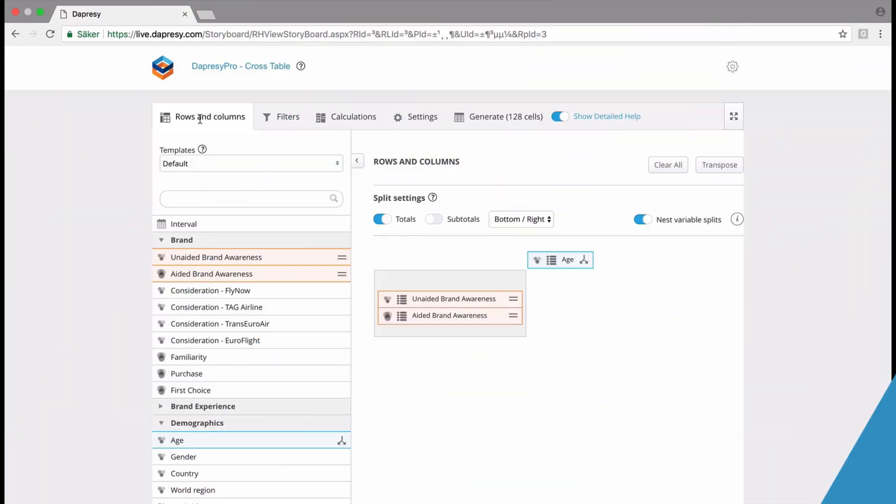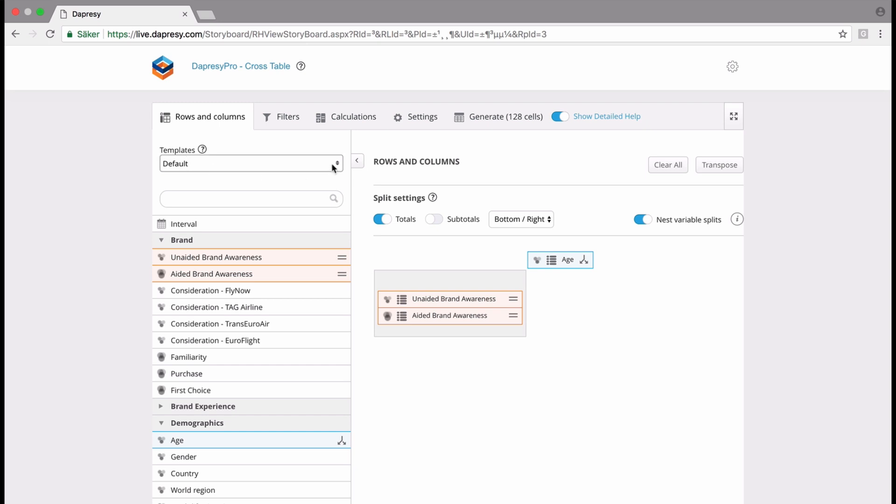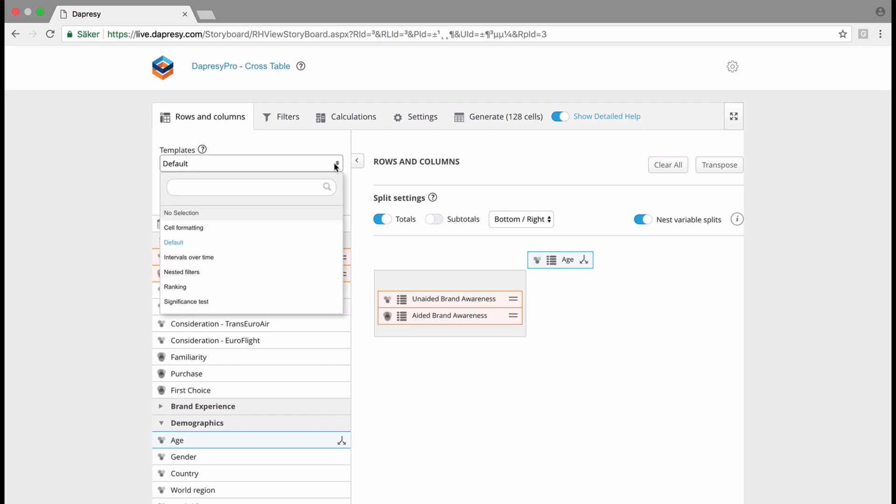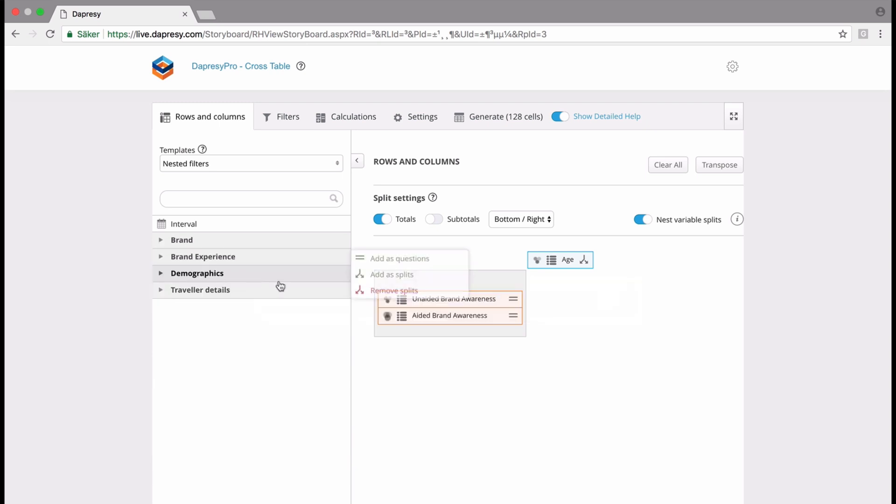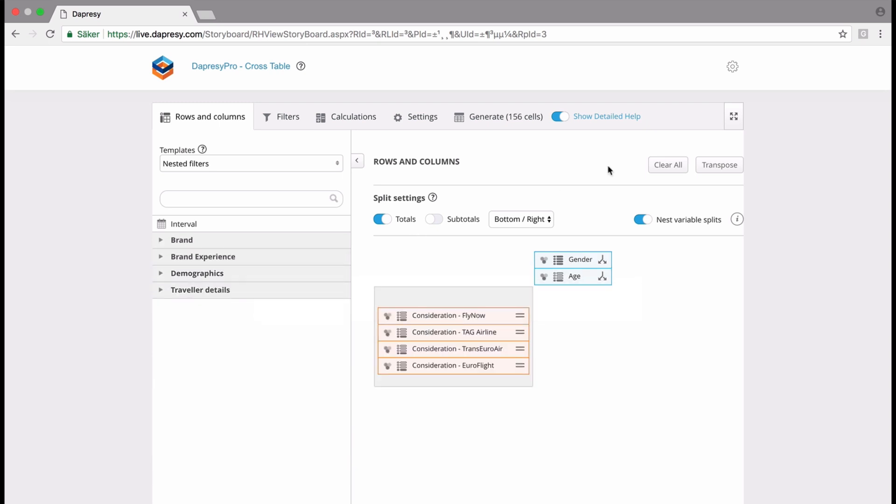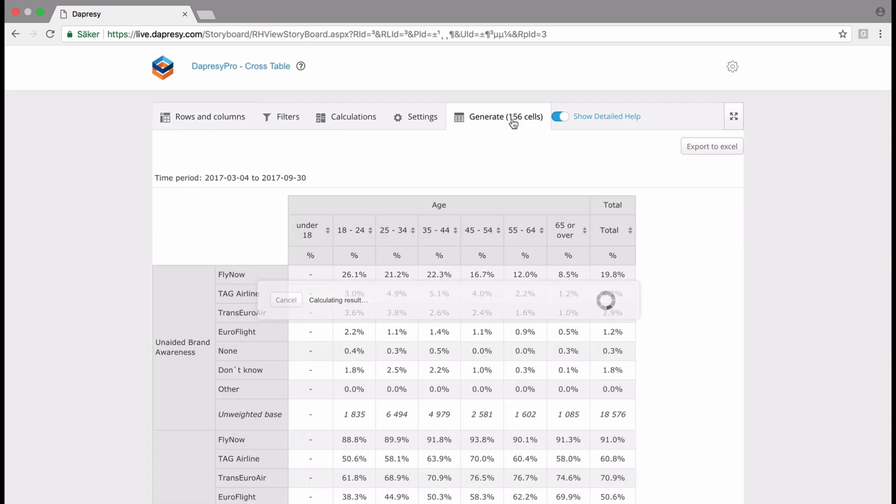In this video and demo, we've also added something called templates. A template is basically a predefined set of tables. The objective is to give you an idea about all the things you can do with the WC Pro cross table tool. In this case, for instance, if I would like to use a nested filter example, I basically select it like this and then click on generate cells.